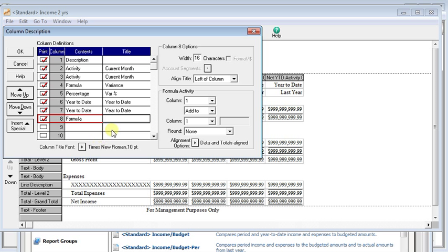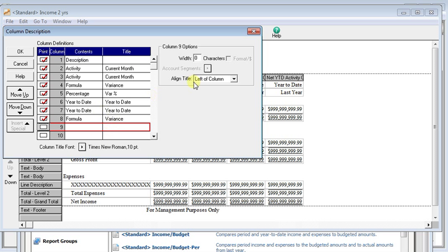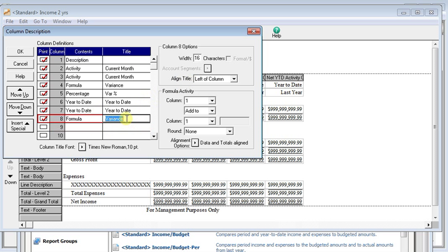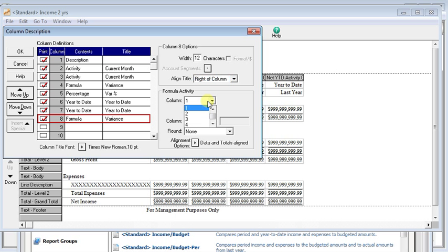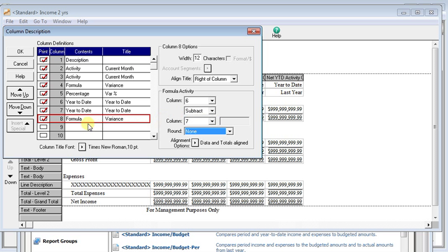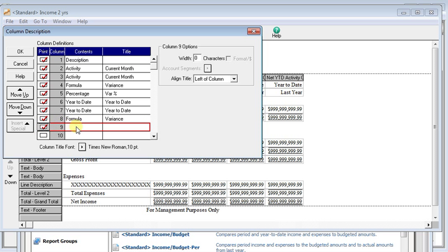The formula, variance, change the column width and title. And so then this time we will use column six and subtract column seven. We don't have to move these this time since they belong at the end.